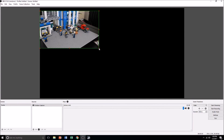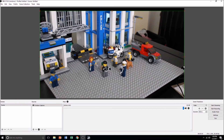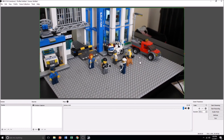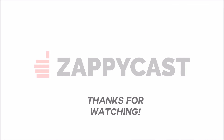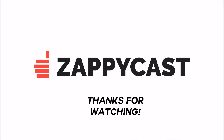Hit start streaming whenever you're ready and your video will go live. It's that easy. Thanks for watching.